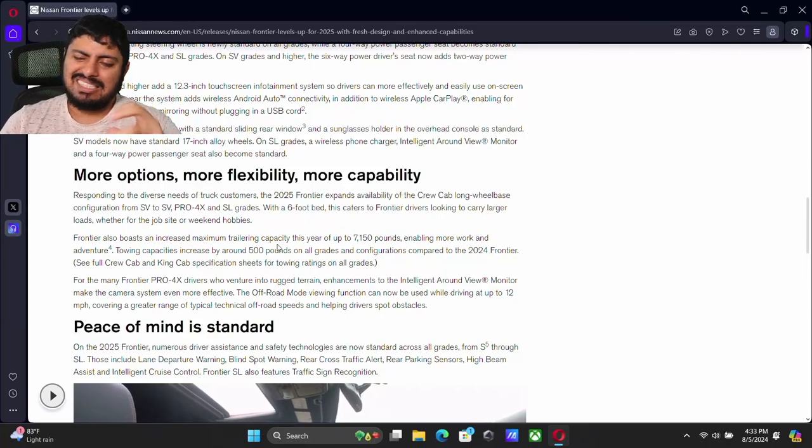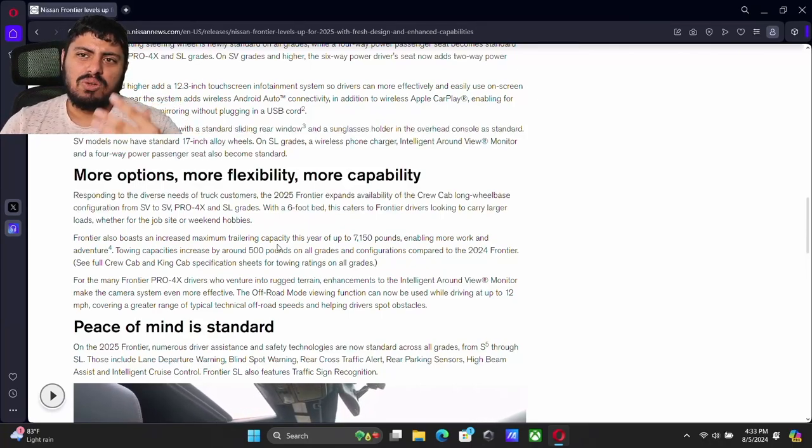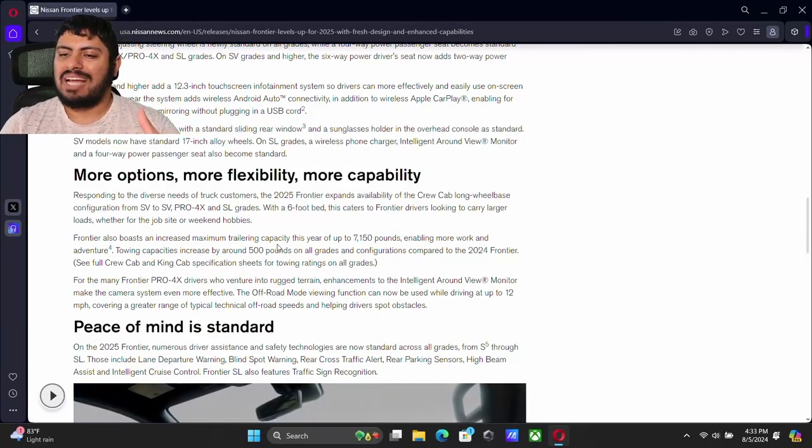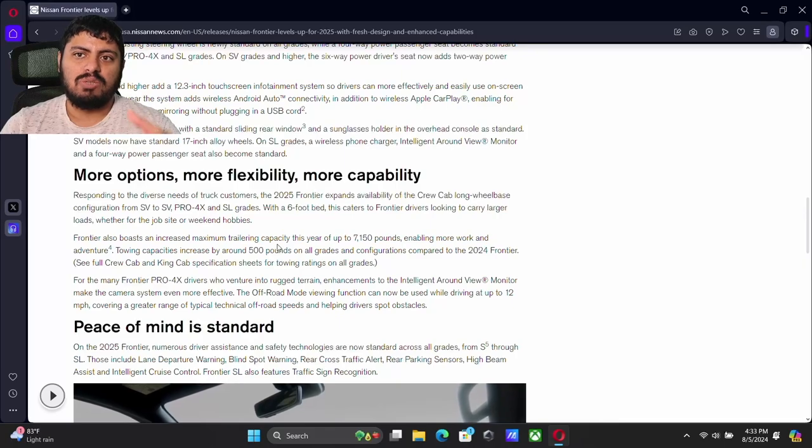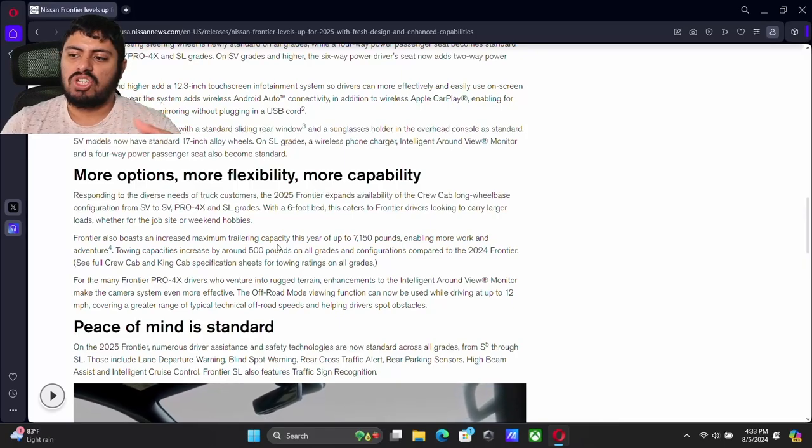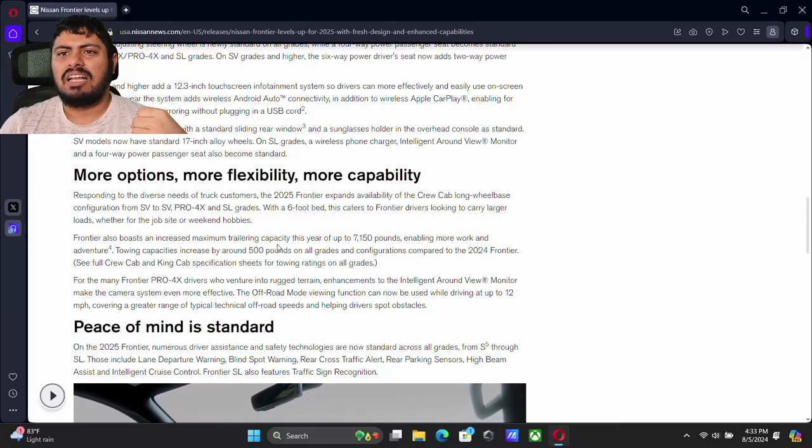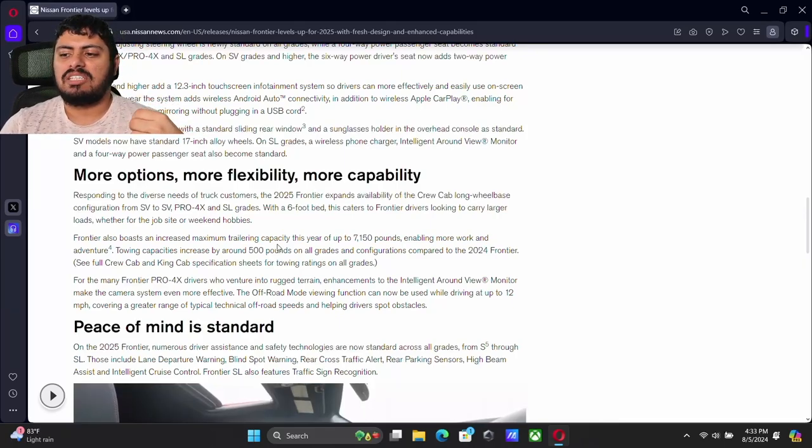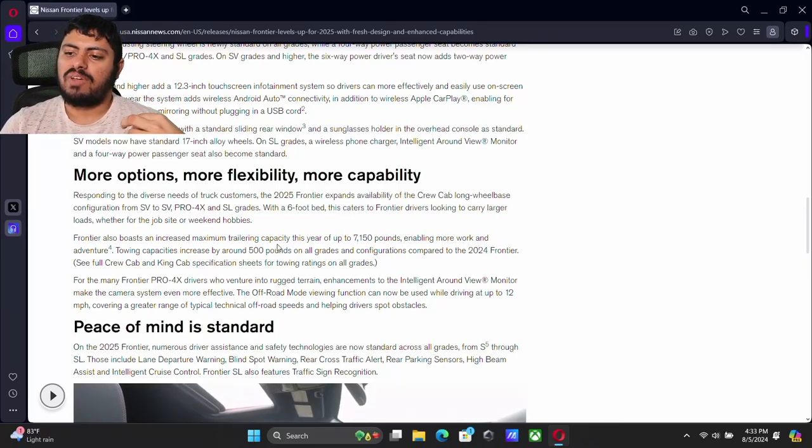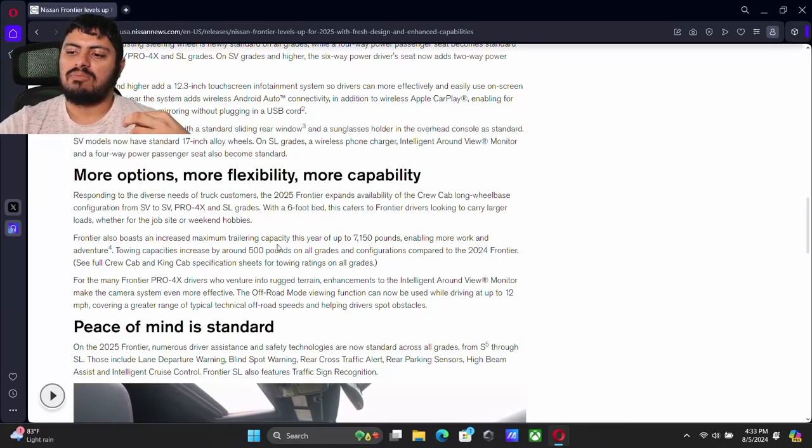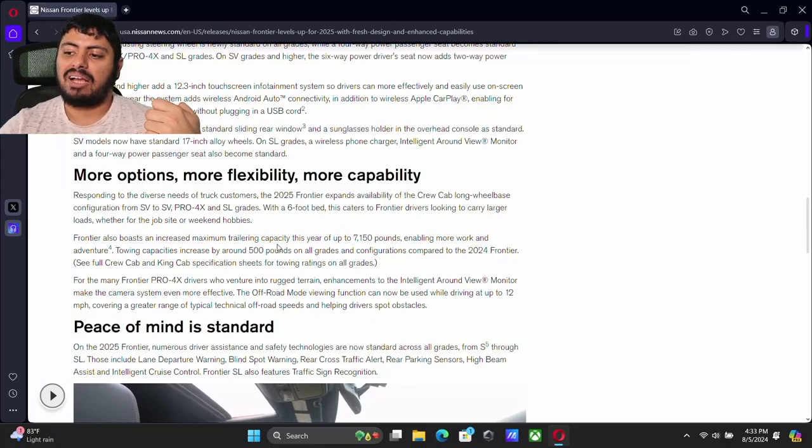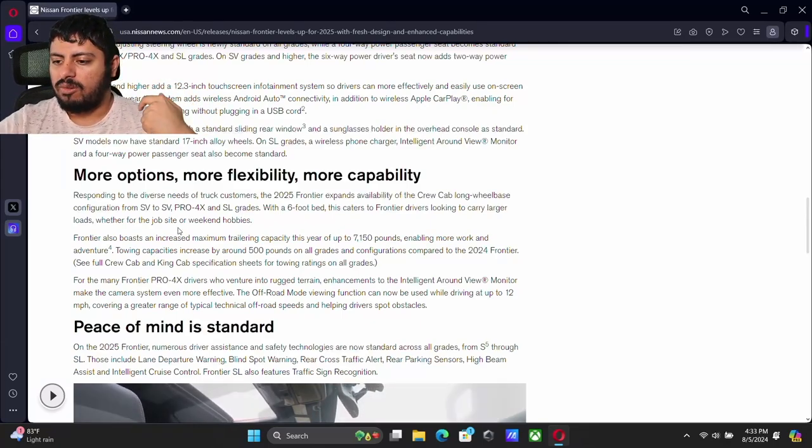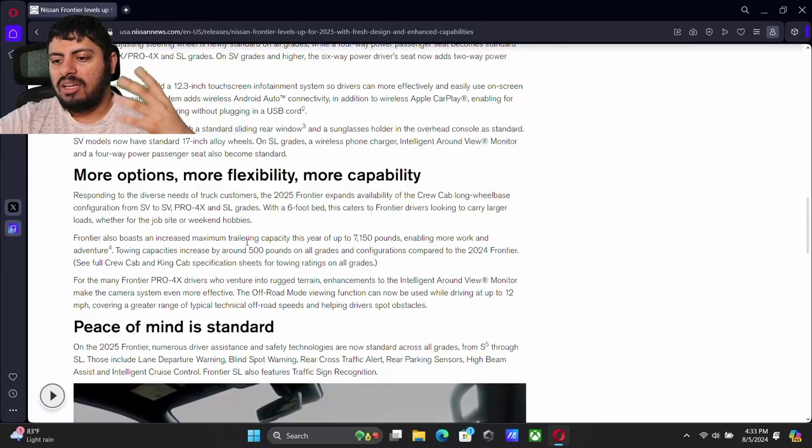So the new Frontier will be available in the six foot bed from SV to SV and Pro 4X and SL. This is really big. The six foot bed is coming back. This is especially at a time when most midsize trucks are kind of downsizing.